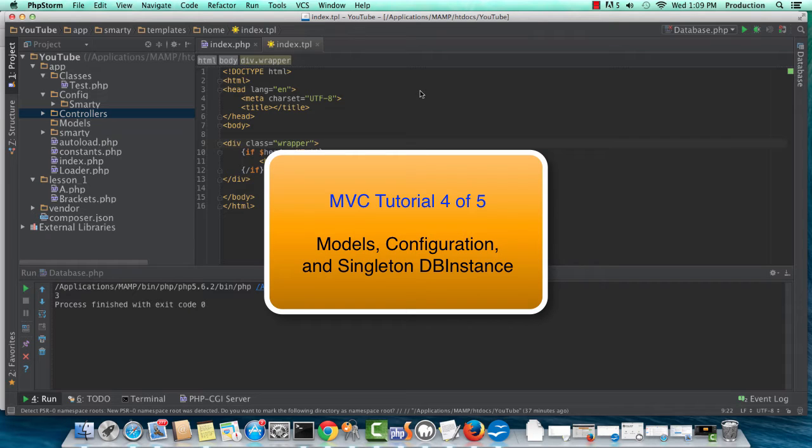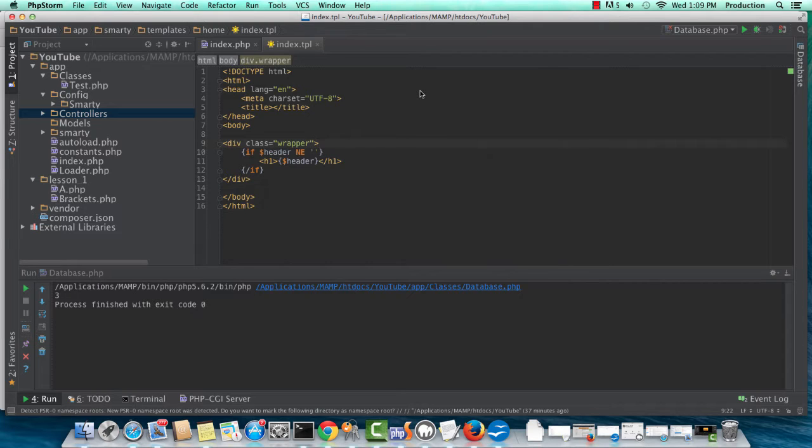Hey guys, Chris here. This is video 4 of 5, where we'll be getting into models and configuration class creation.